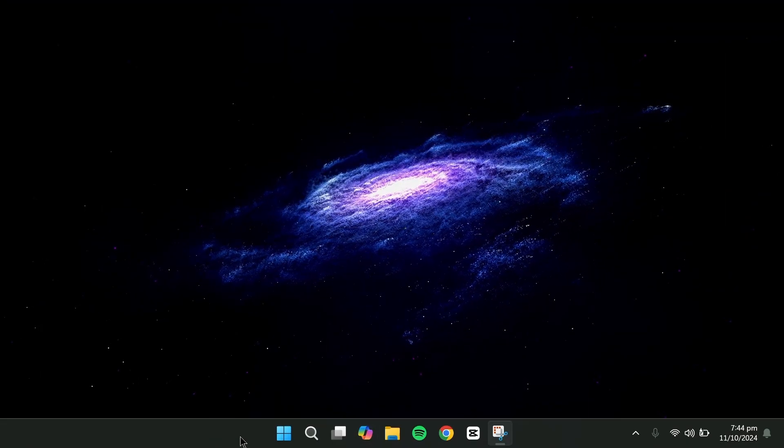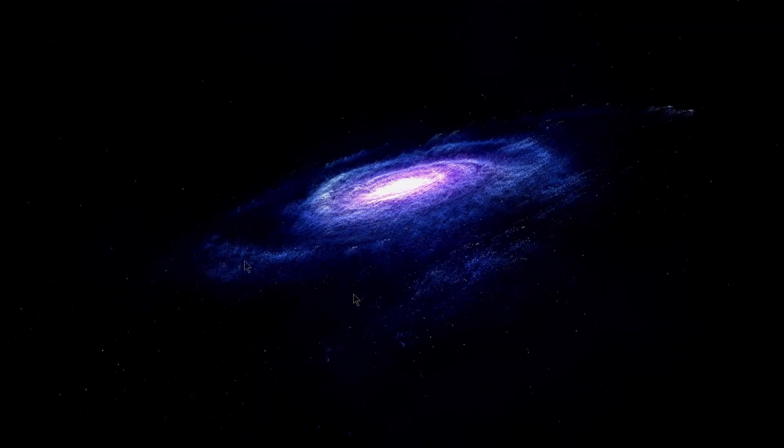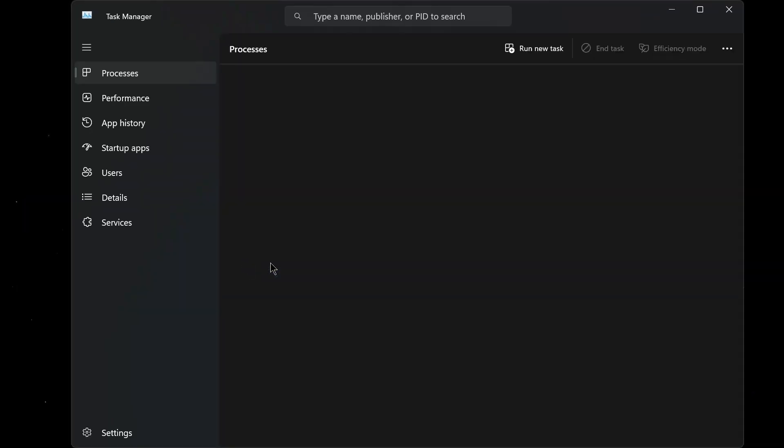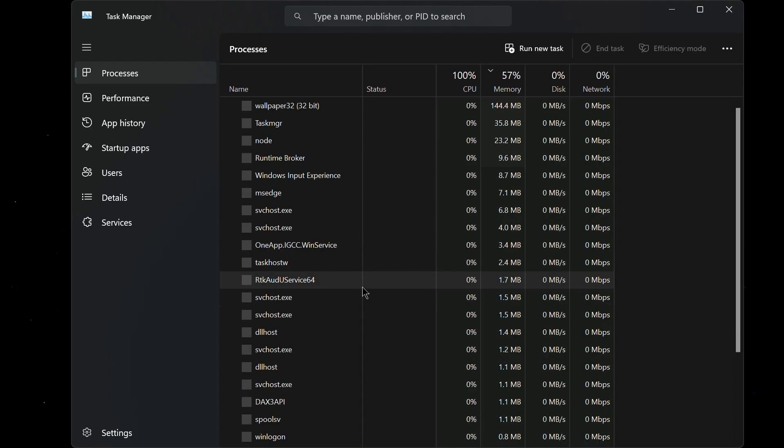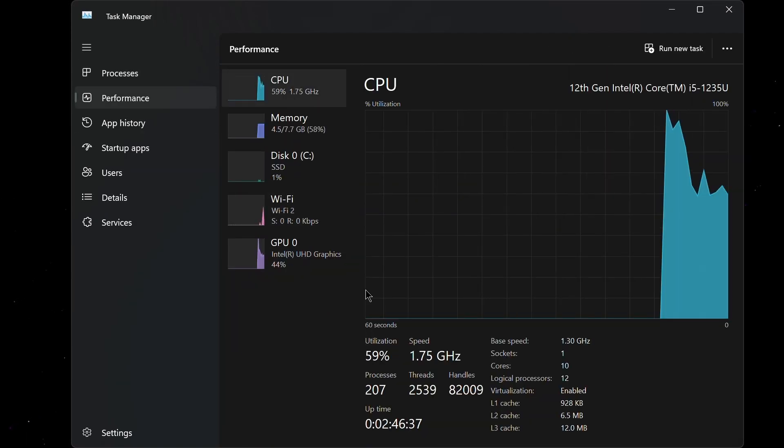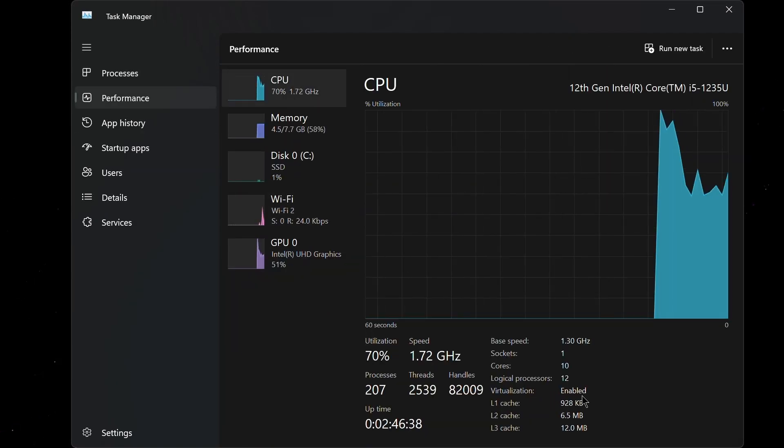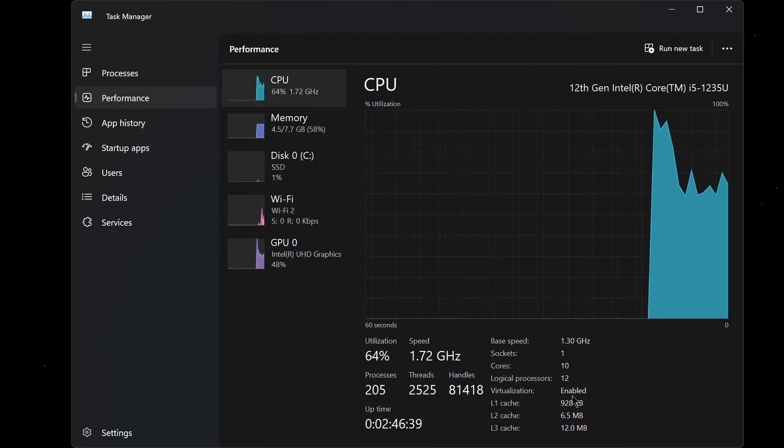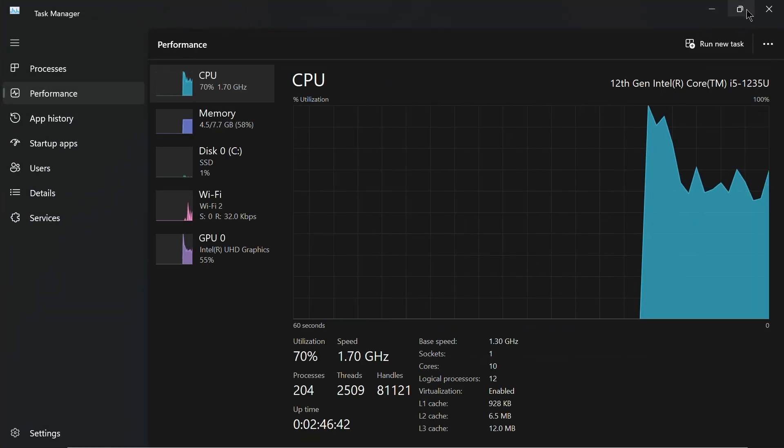To check if you have enabled Virtualization, press Ctrl, Shift and Escape on your keyboard to open the Task Manager. Navigate to Performance and at the bottom you will see that the Virtualization is enabled.